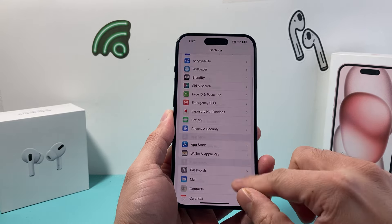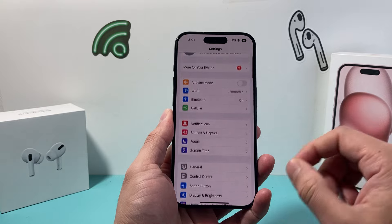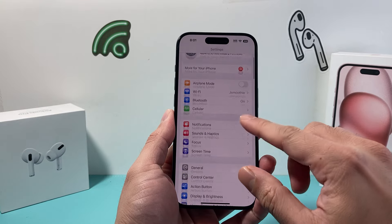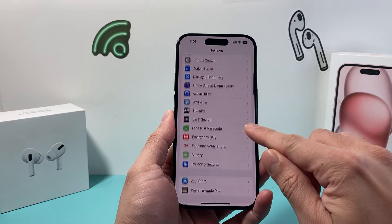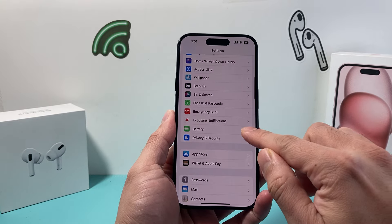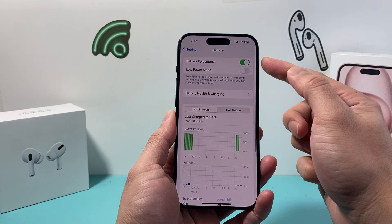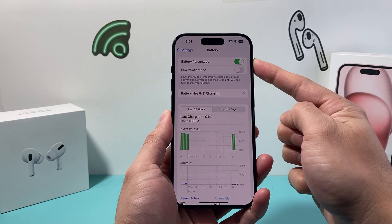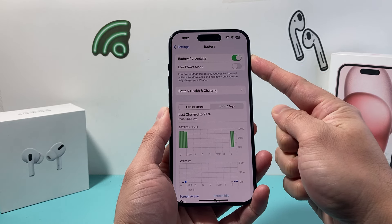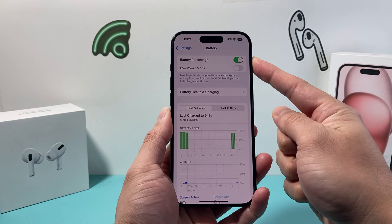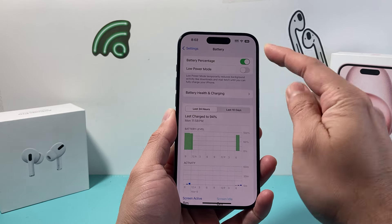Simply hop over to your Settings on your iPhone. Once you go into Settings, scroll down until you get to the Battery section, and all you do is turn on the toggle for Battery Percentage.